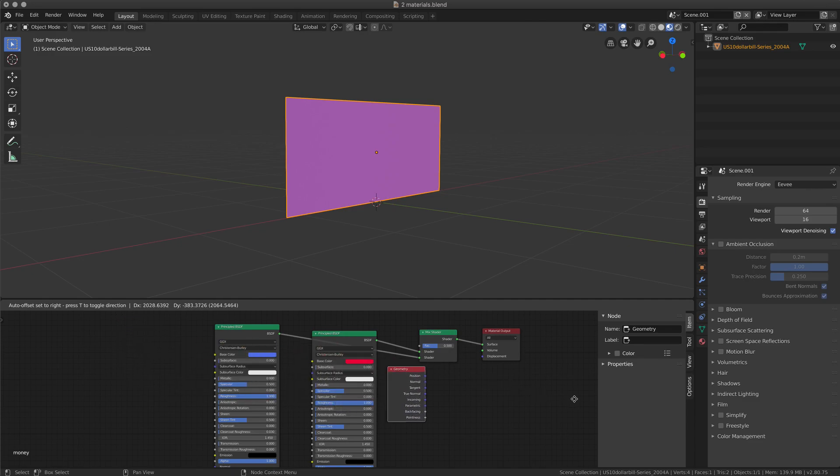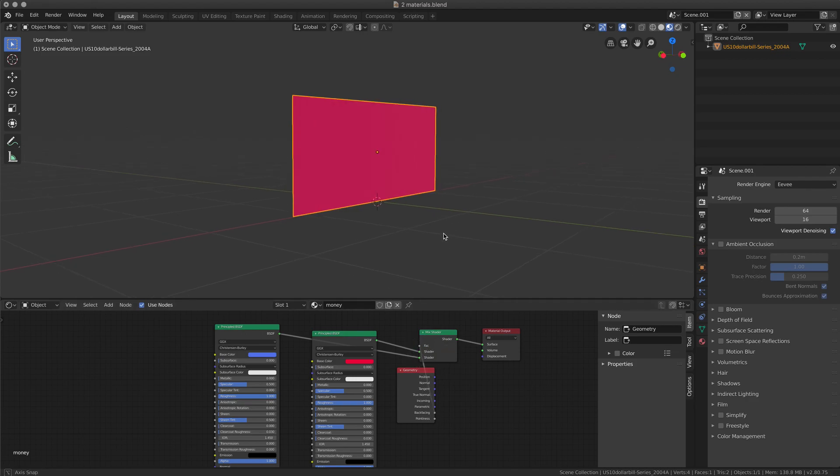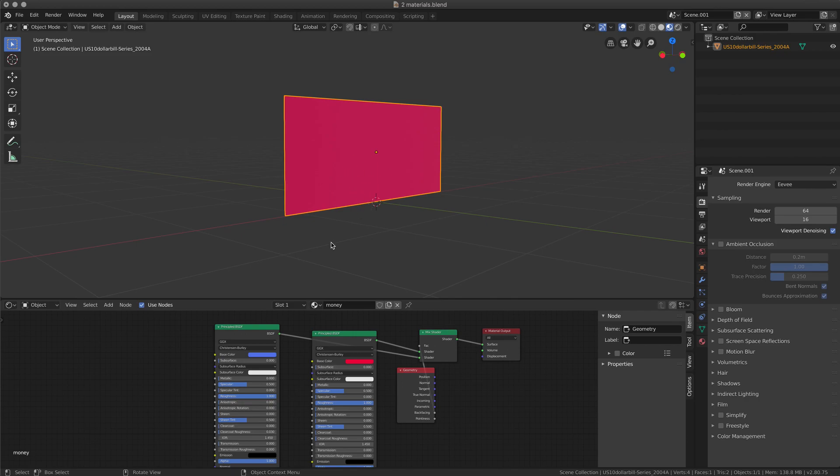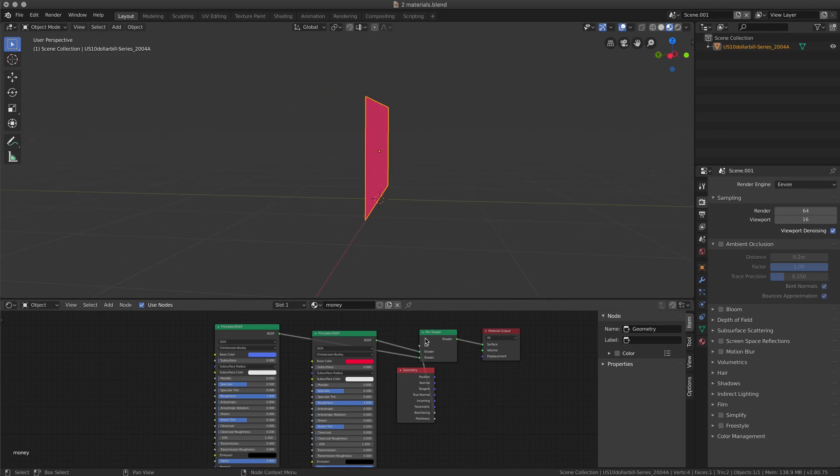Geometry node, and this geometry node we're going to select backfacing into the FAC channel. And now you can see you have the magenta on one side and blue on the other side.